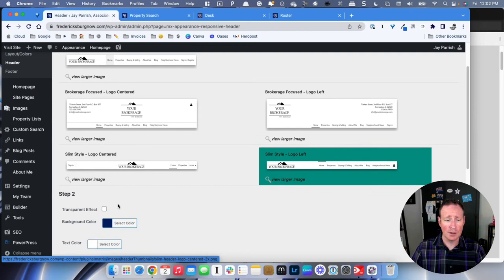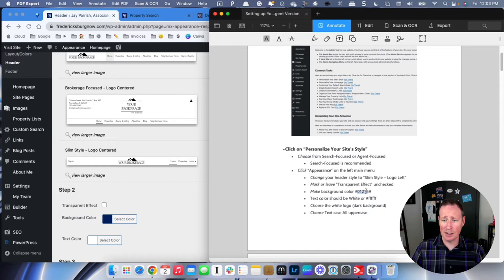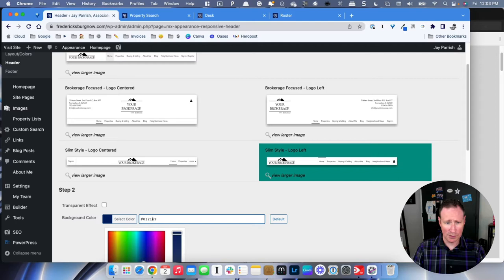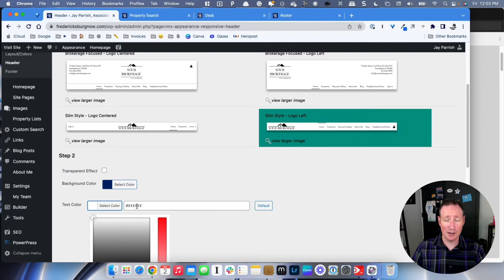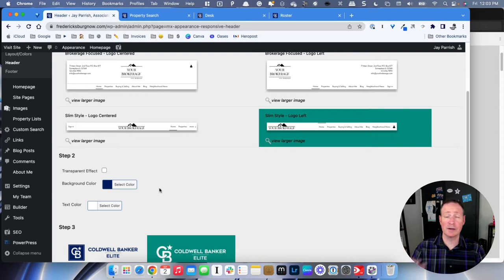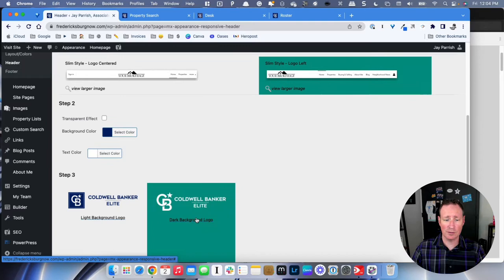Then go back into your PDF and highlight the background color — we're making this the Coldwell Banker blue. Copy it with Command C on a Mac or Control C on a PC, go back in, click on the field, highlight it, and paste it in. You usually want to have the hashtag symbol in there — press Enter and your color should change to blue. Make sure your text color is the pound sign followed by six F's, which makes the text white on the dark menu background. With the dark background, choose the white logo so it stands out.